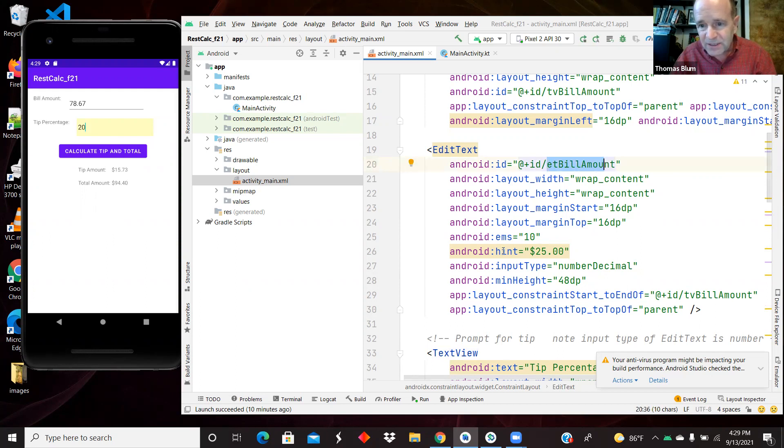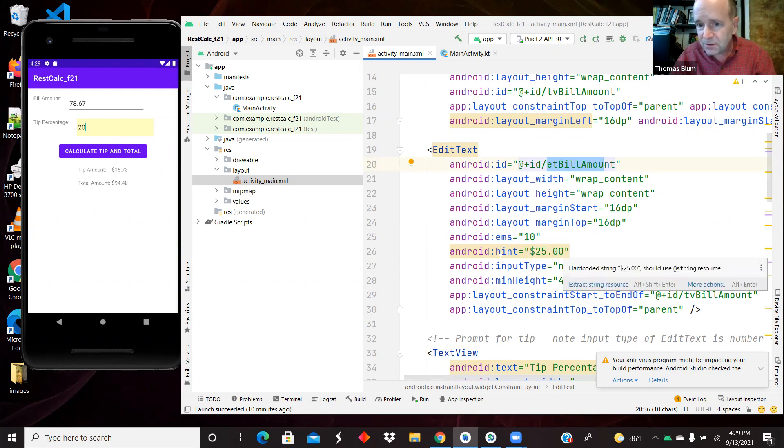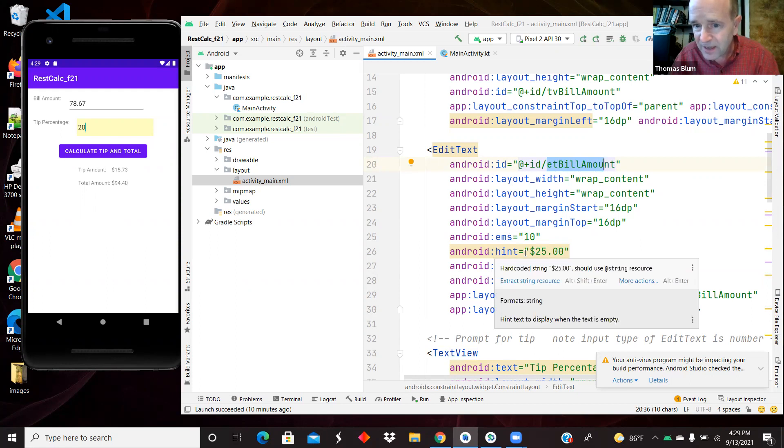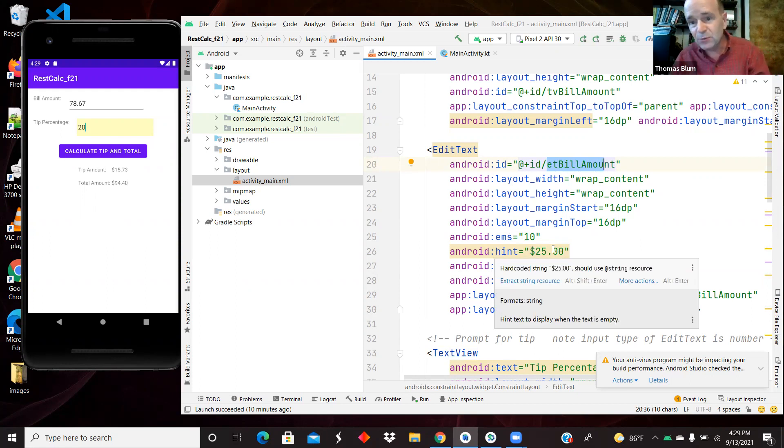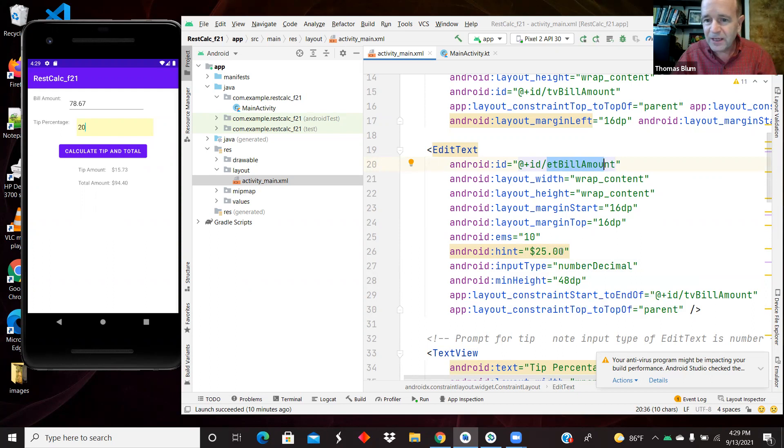It was given a hint of 25, so that's not there as the text, that's there as the hint, so the user doesn't have to delete that 25. They can get a hint of what they should be typing there.